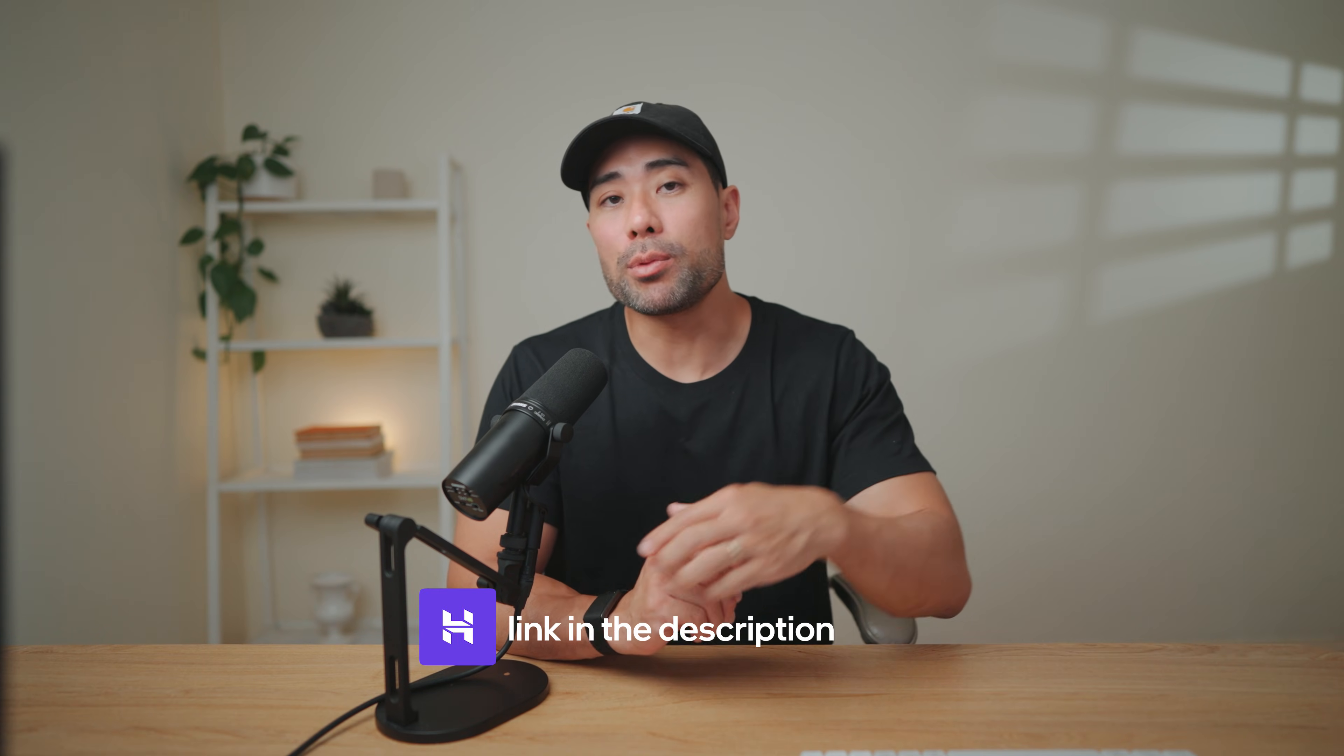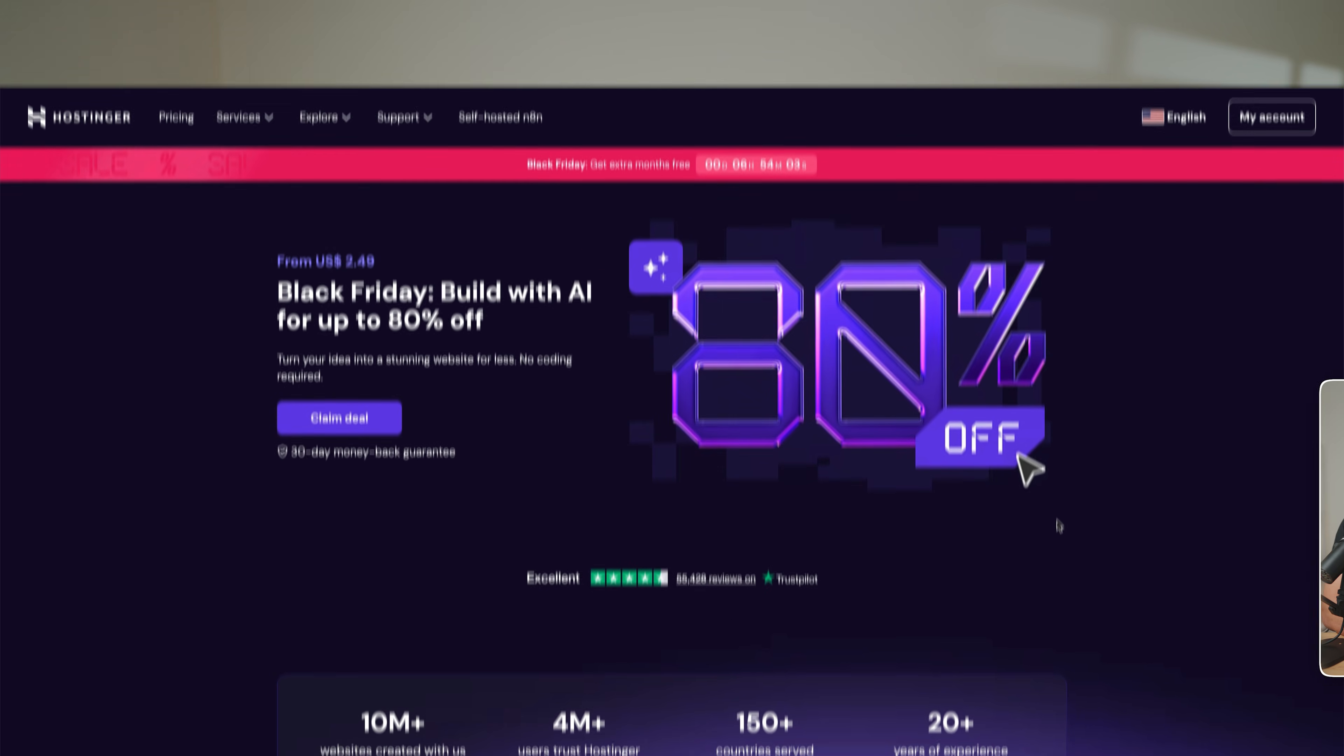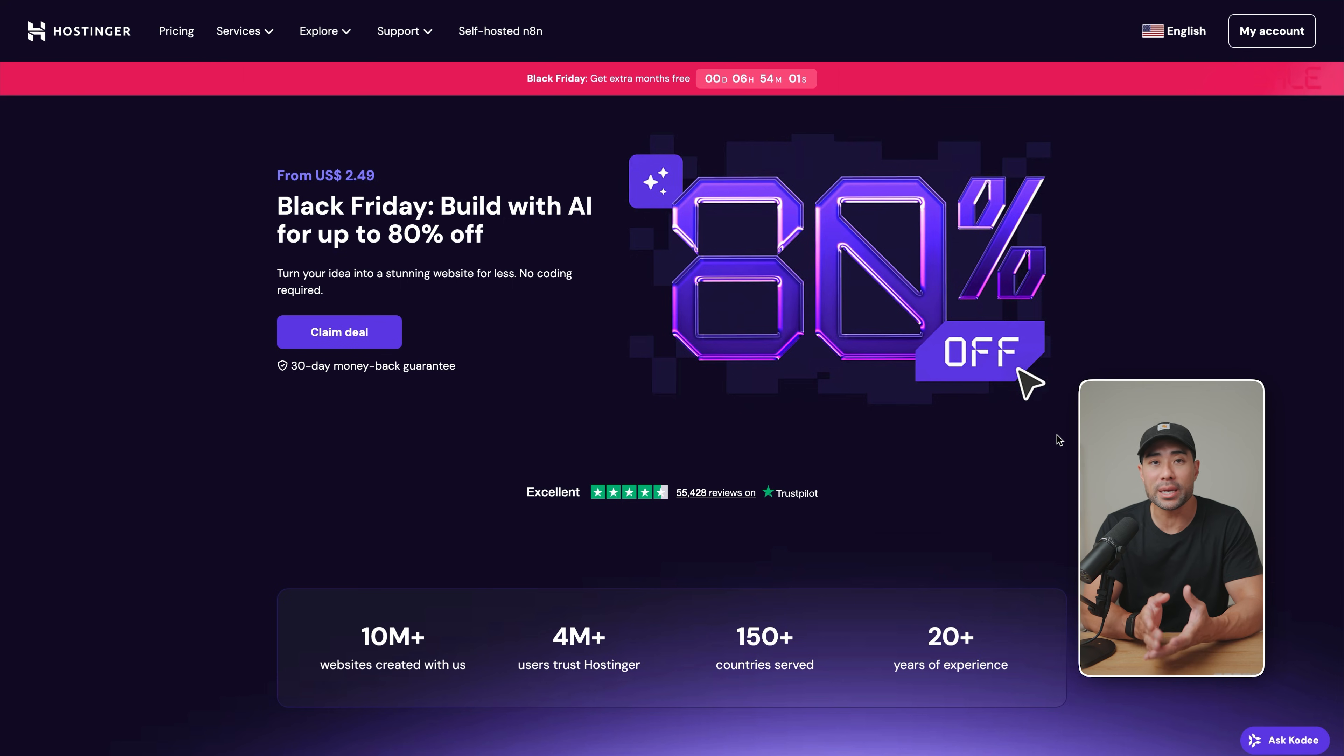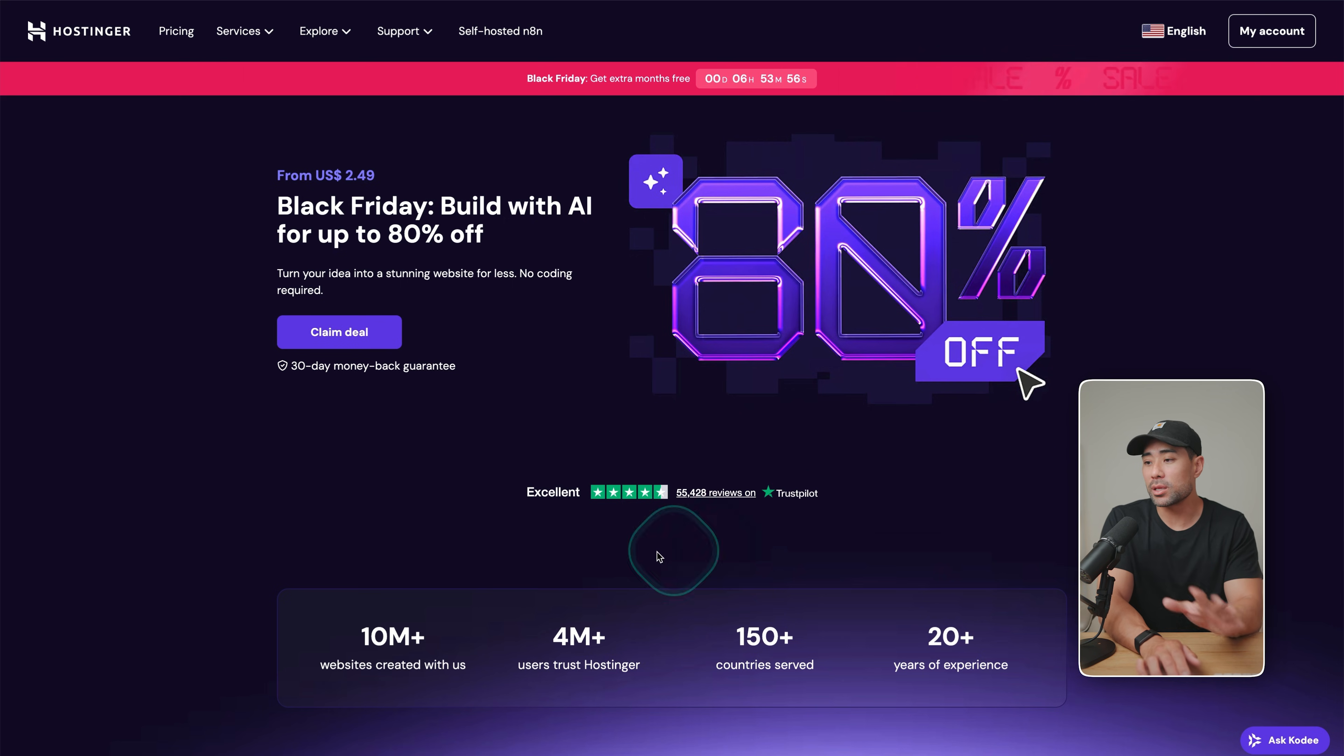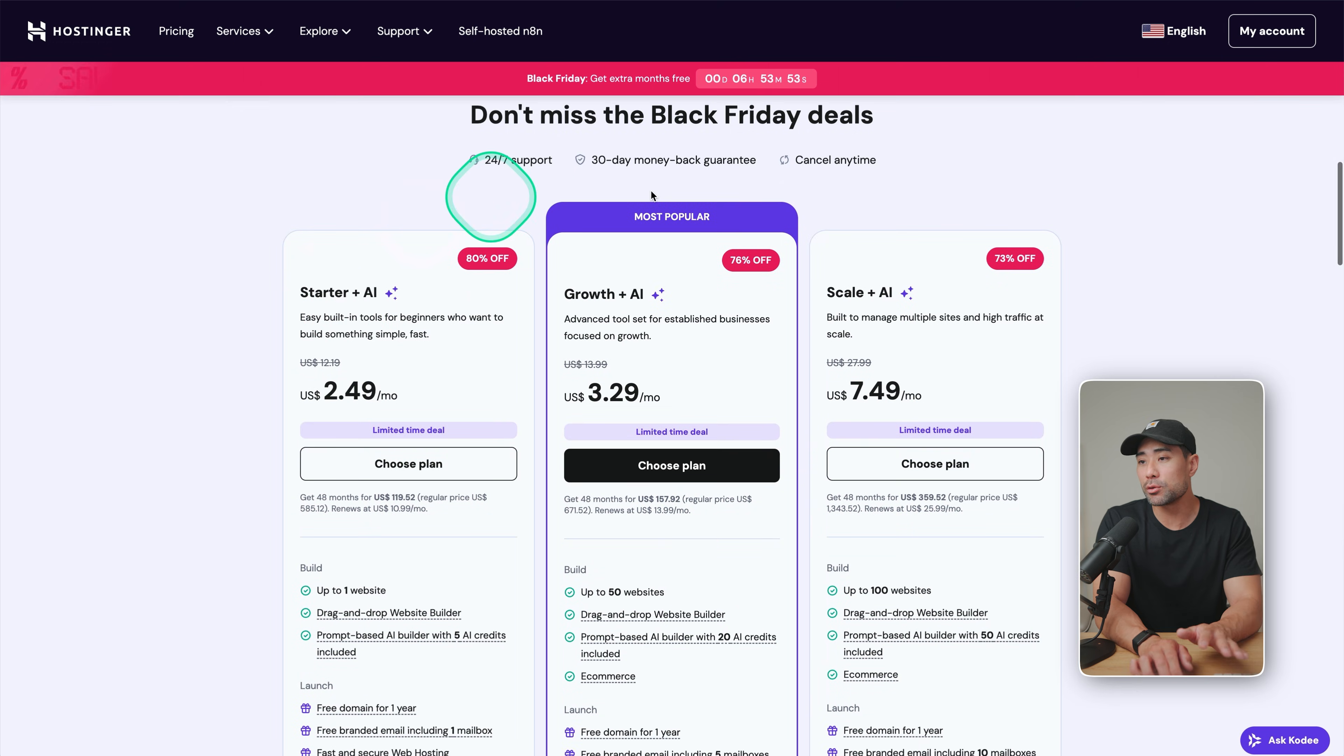If you click on the link in the description box below, that'll take you to Hostinger. Now, at the time of this recording, they are currently having this big Black Friday sale where you can get up to 80% off the plans. So this is the page you'll see. Once you click on claim deal, you'll see a few options.